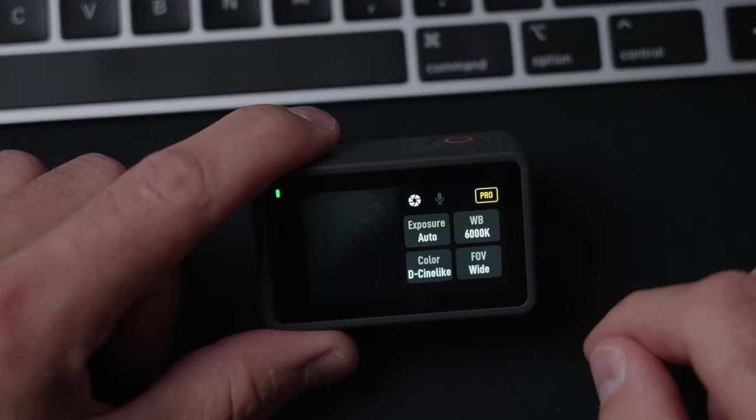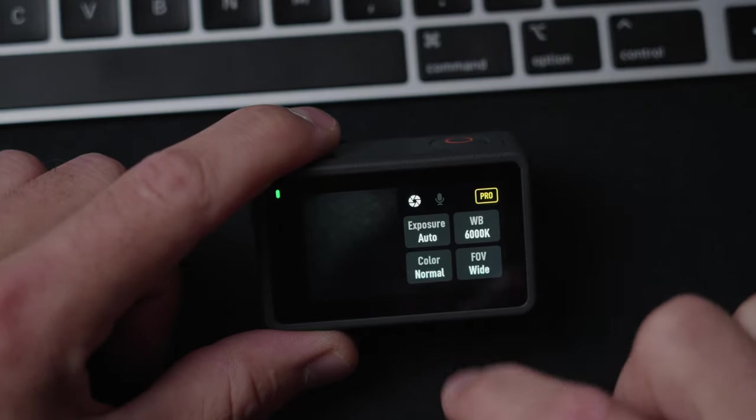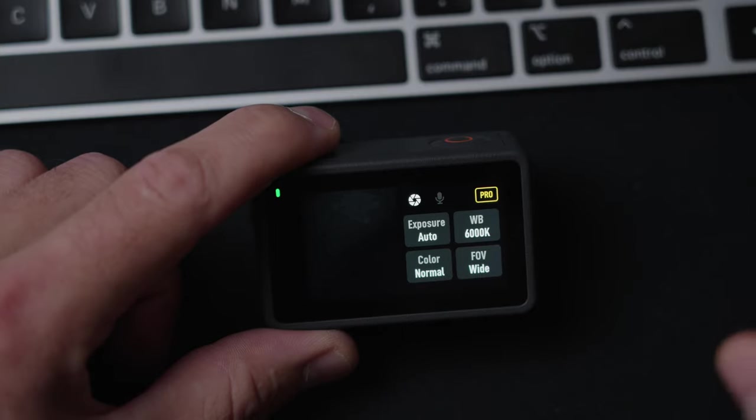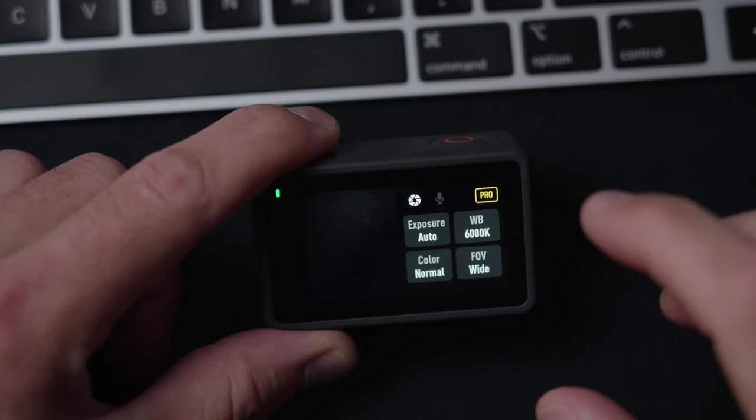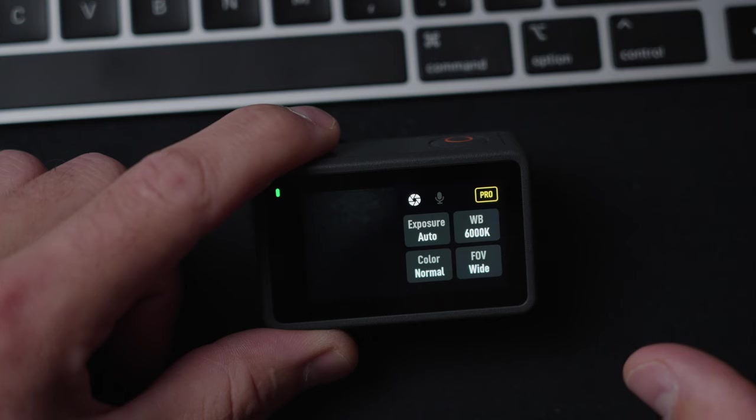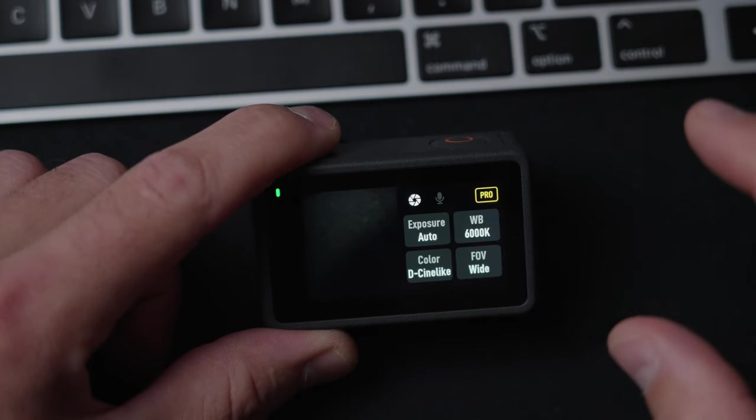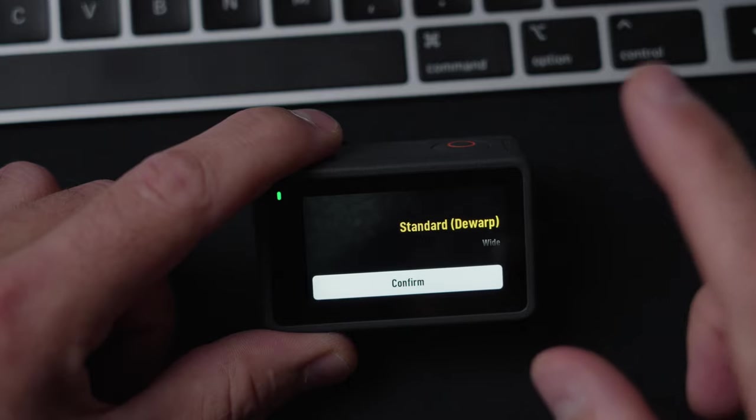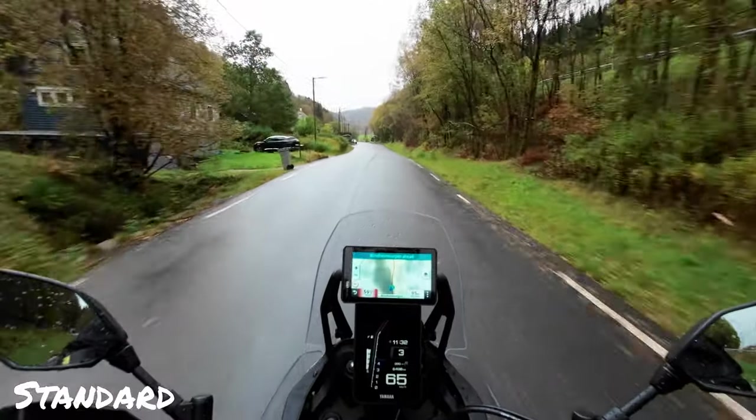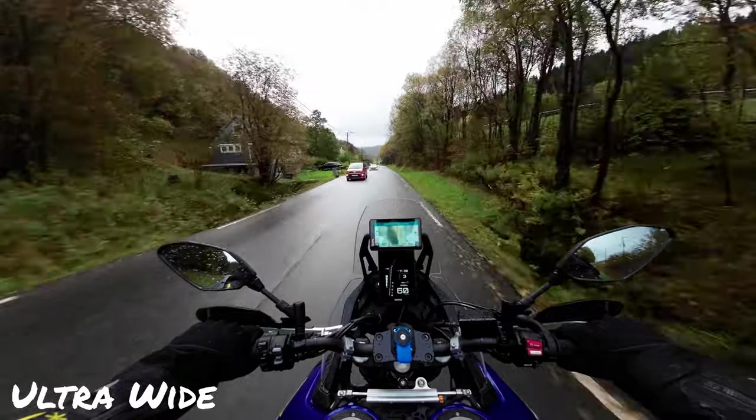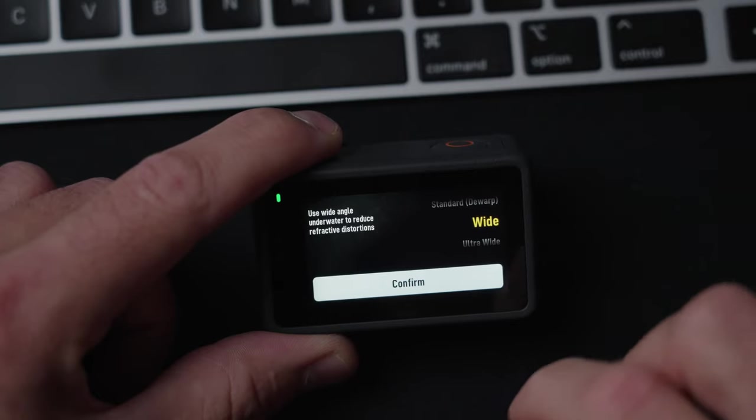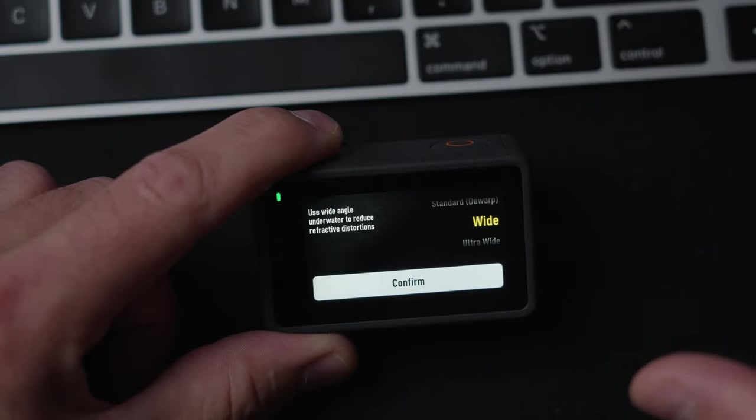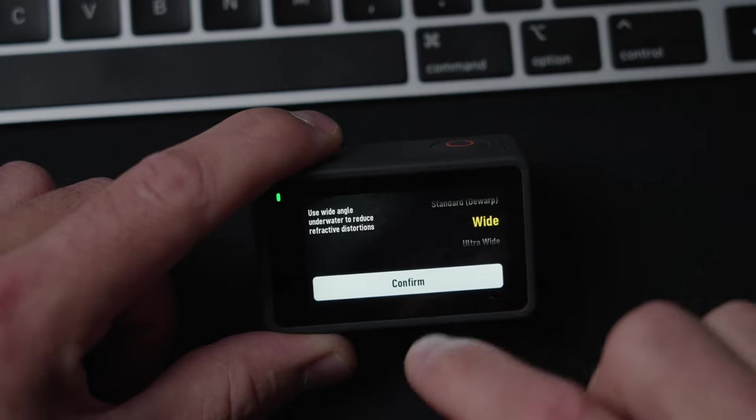The color, I leave on D-Cinelike, not on normal. Normal kind of chooses the colors for you. I want to have the best possible picture in editing afterwards. So I have it in D-Cinelike. And on field of view, you have three different modes. You have standard, you have wide, and you have ultra-wide. I will leave that in wide, because I feel that is the best.